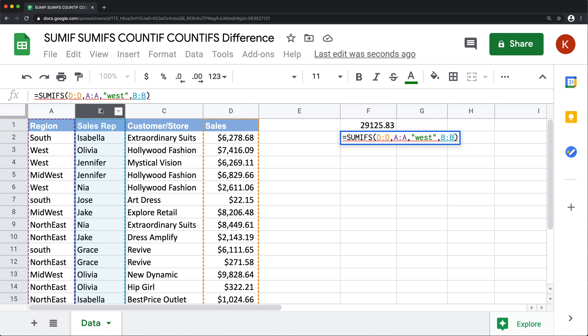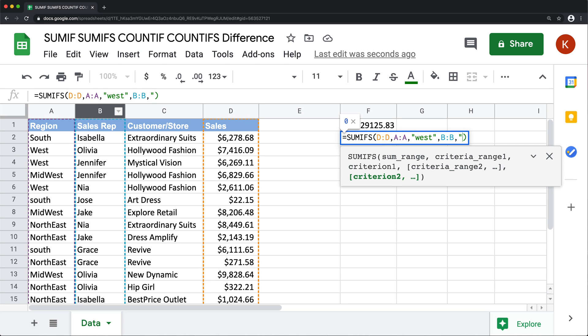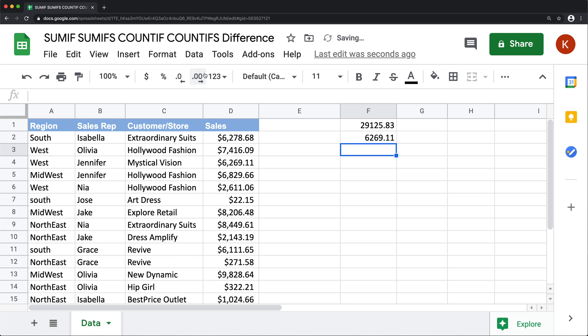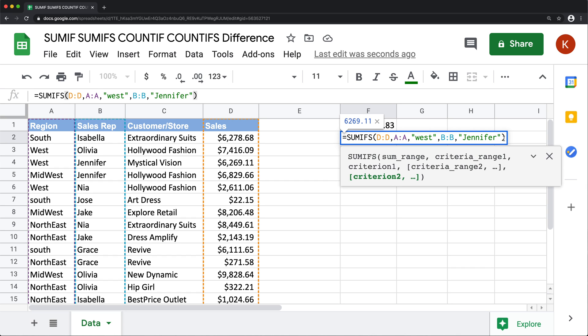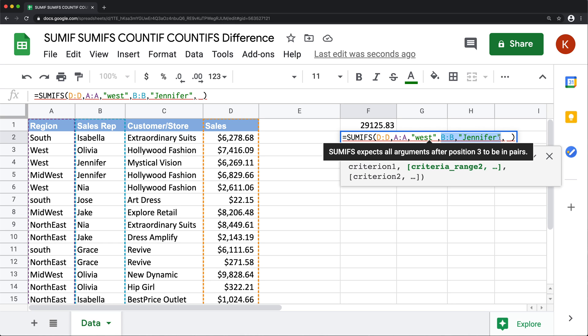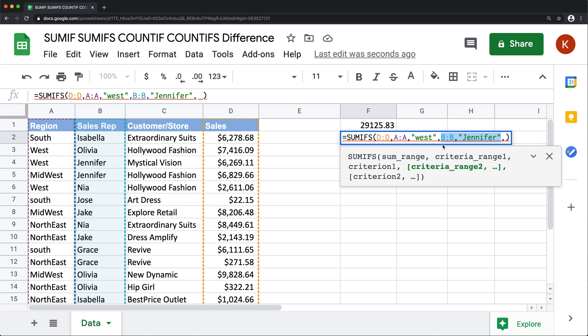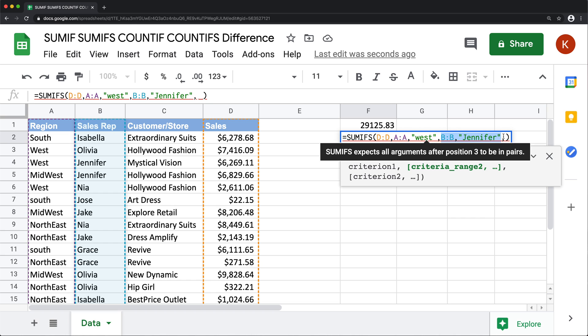I could select this column B, and I could say from that column, I would like to get Jennifer. And what should happen now, it should get us the total for west Jennifer combination, there is the total.